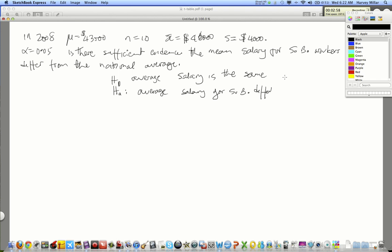If it's the same, it means that the mean for Starbucks workers would be $43,000. But if it differs, then it would not be equal to $43,000. So that's basically step one.